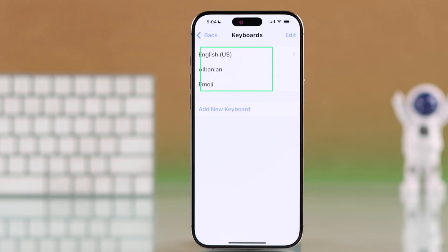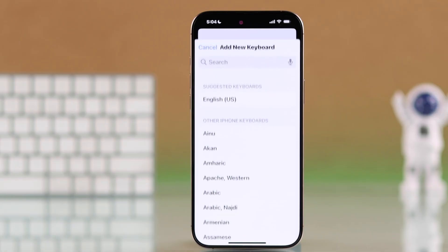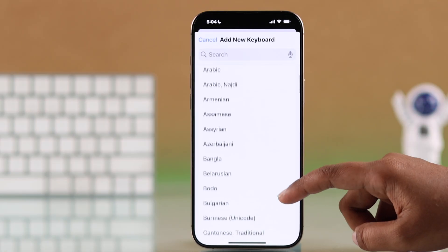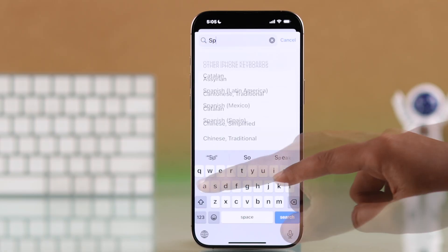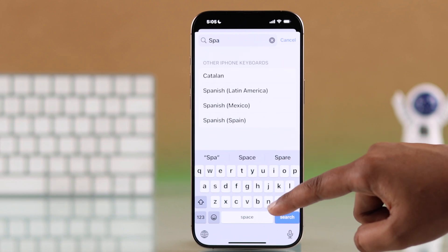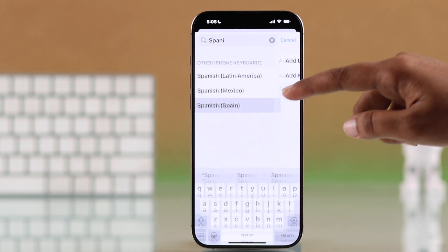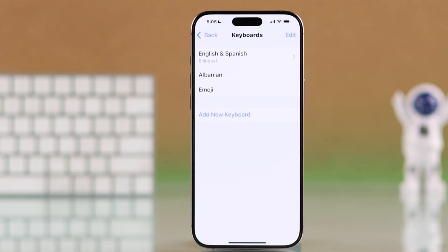Here you will see your current list of languages. To add a new one, tap Add New Keyboard. Scroll through the list or use the search bar to find your preferred language. Once you find it, tap to select it and it will be added to your keyboard.